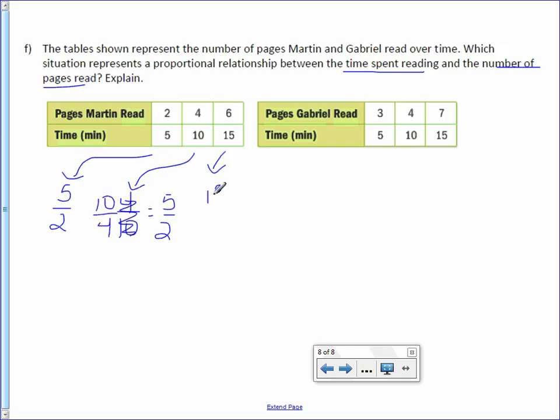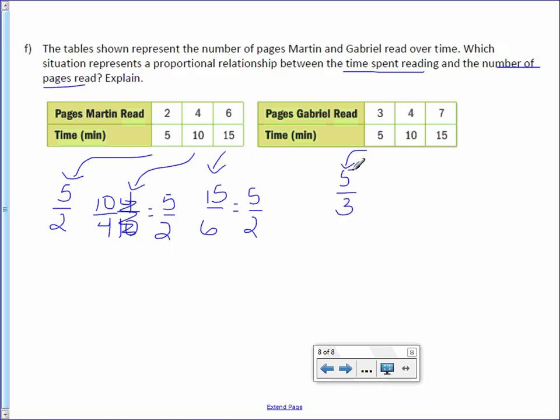Then I have 15 over 6, which reduces also to 5 over 2. Now let's take a look at Gabriel's. 5 over 3 is the first ratio. 10 over 4, which reduces to 5 over 2, is the second ratio.